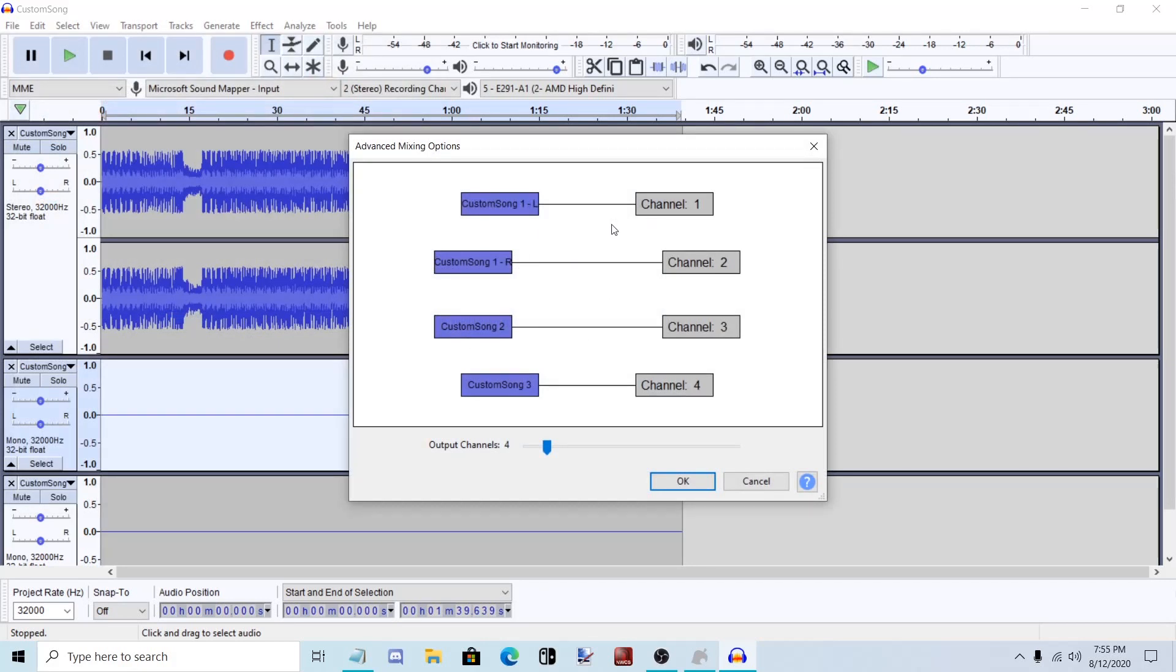That brings up this window. Make sure all four channels are in straight lines.